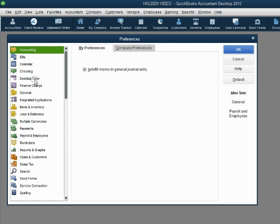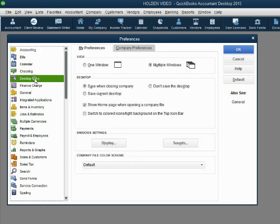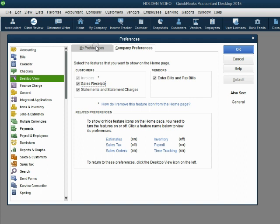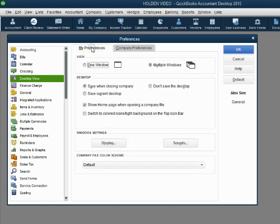You can close and open the home page whenever you need, but we don't want it to automatically pop up when we open the file. So click Edit Preferences and choose Desktop View. In the Desktop View category, click the My Preferences tab. Notice the check mark is already selected for QuickBooks to show the home page when opening the company file. Click the check mark to remove it, then click OK. Now the home page will not open when we start the QuickBooks file.